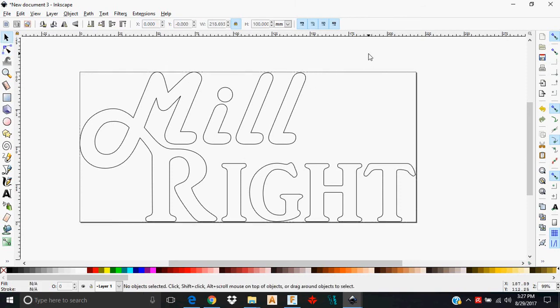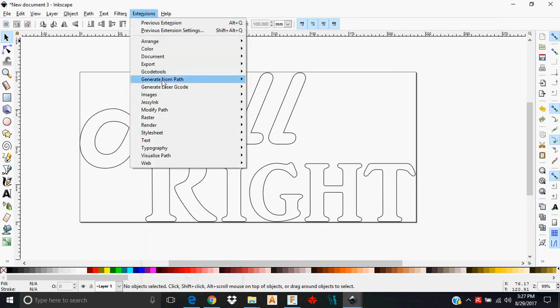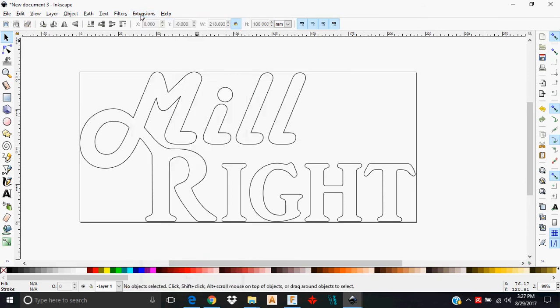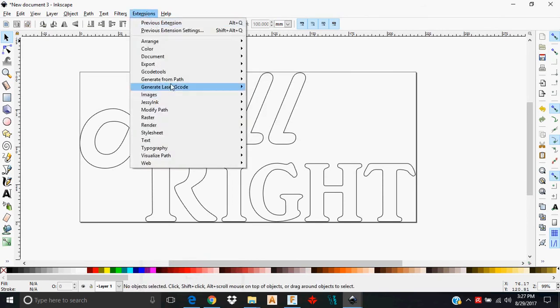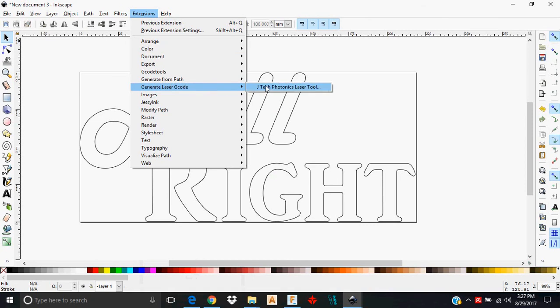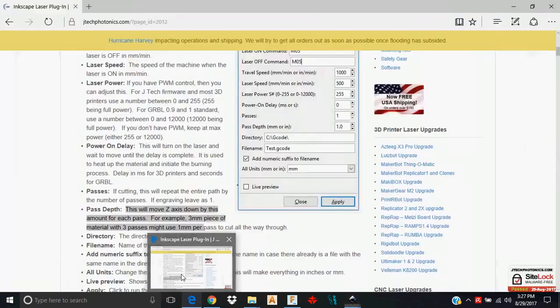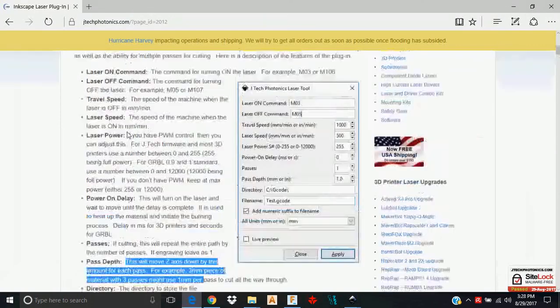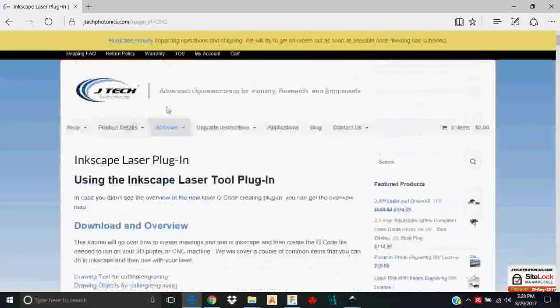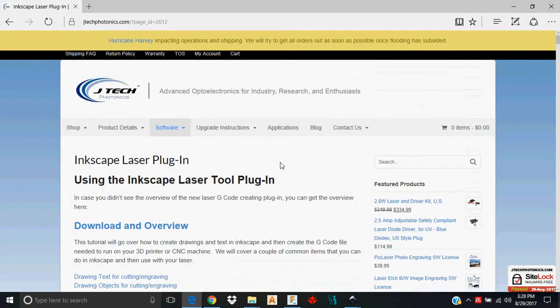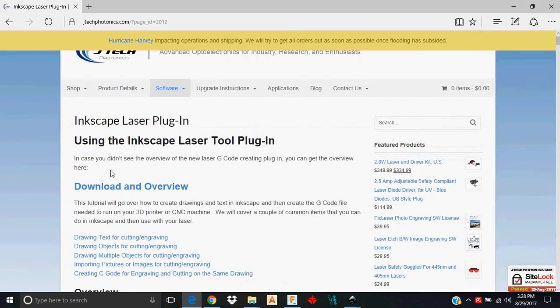So moving on to get the extension. And when I say the extension, I mean I go to my extension menu, generate laser G-code, the JTEC Photonics laser tool. To get this functionality installed into Inkscape, you need to go over to the JTEC Photonics page. You can just do a Google search for JTEC Inkscape laser plugin and you'll find it.